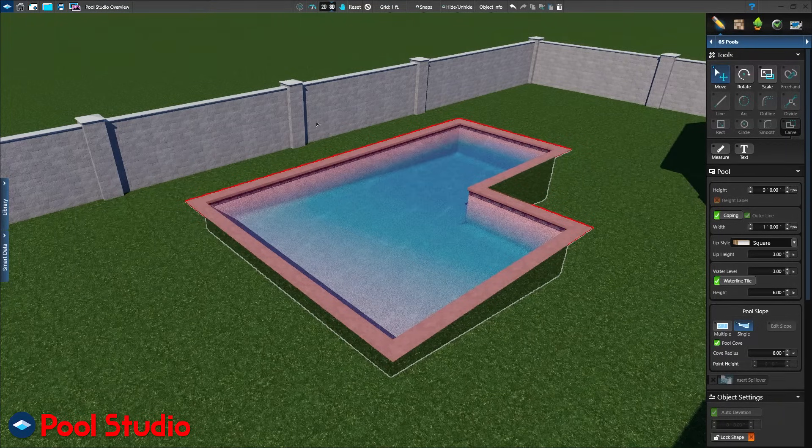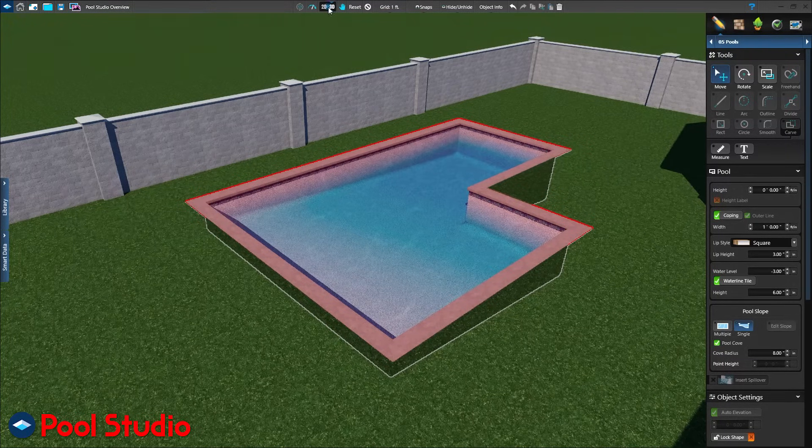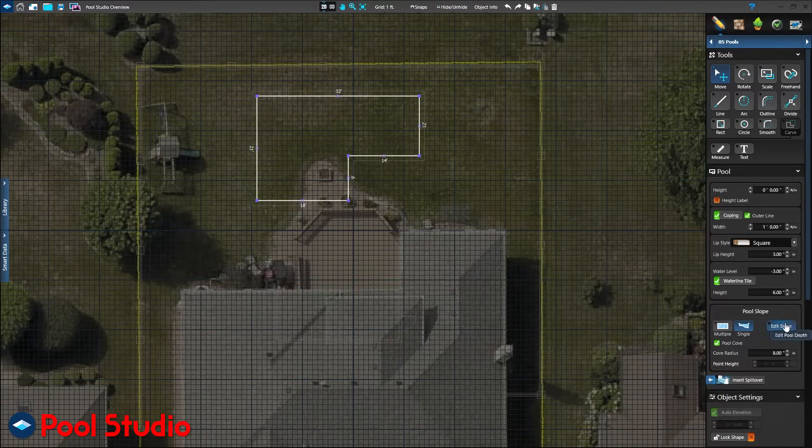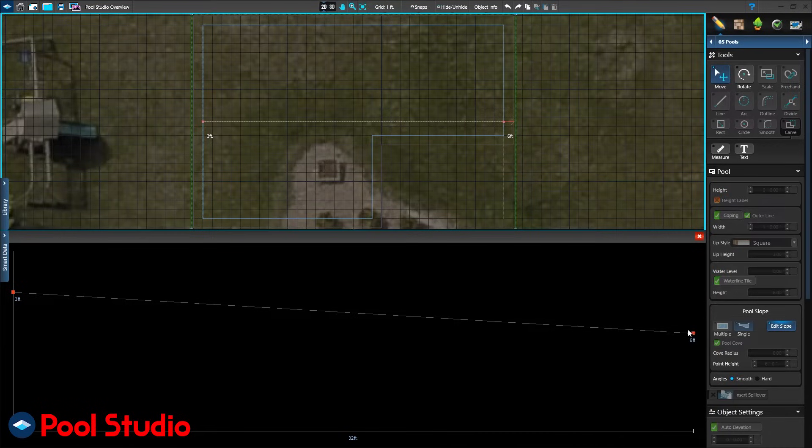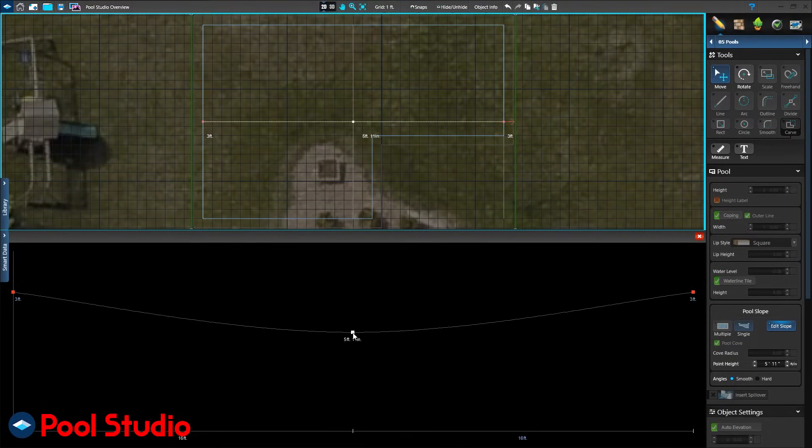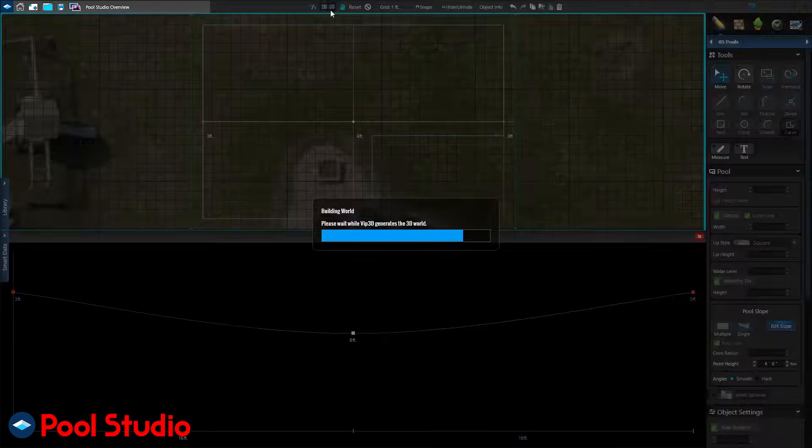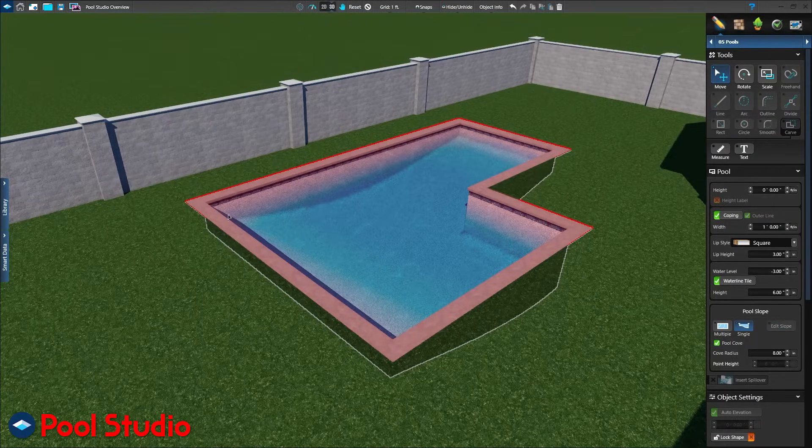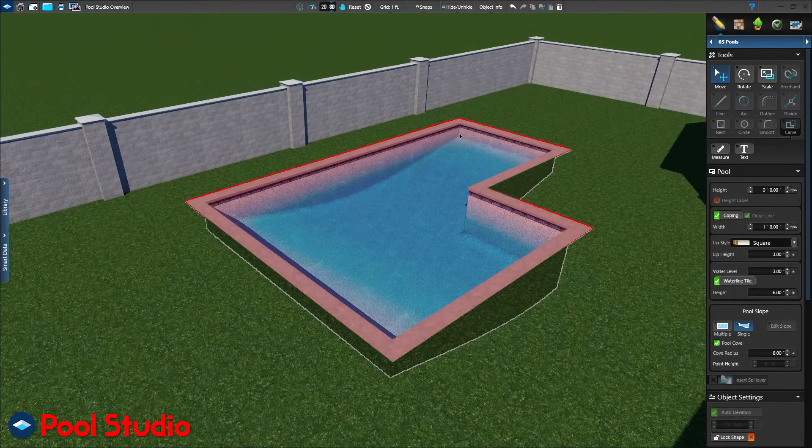What if our client asks for a play pool instead? No problem. Adjust the depth by moving the right depth marker up and pulling down the middle of the profile line. Back in 3D, immediately see this new profile and your client will appreciate your attention to detail.